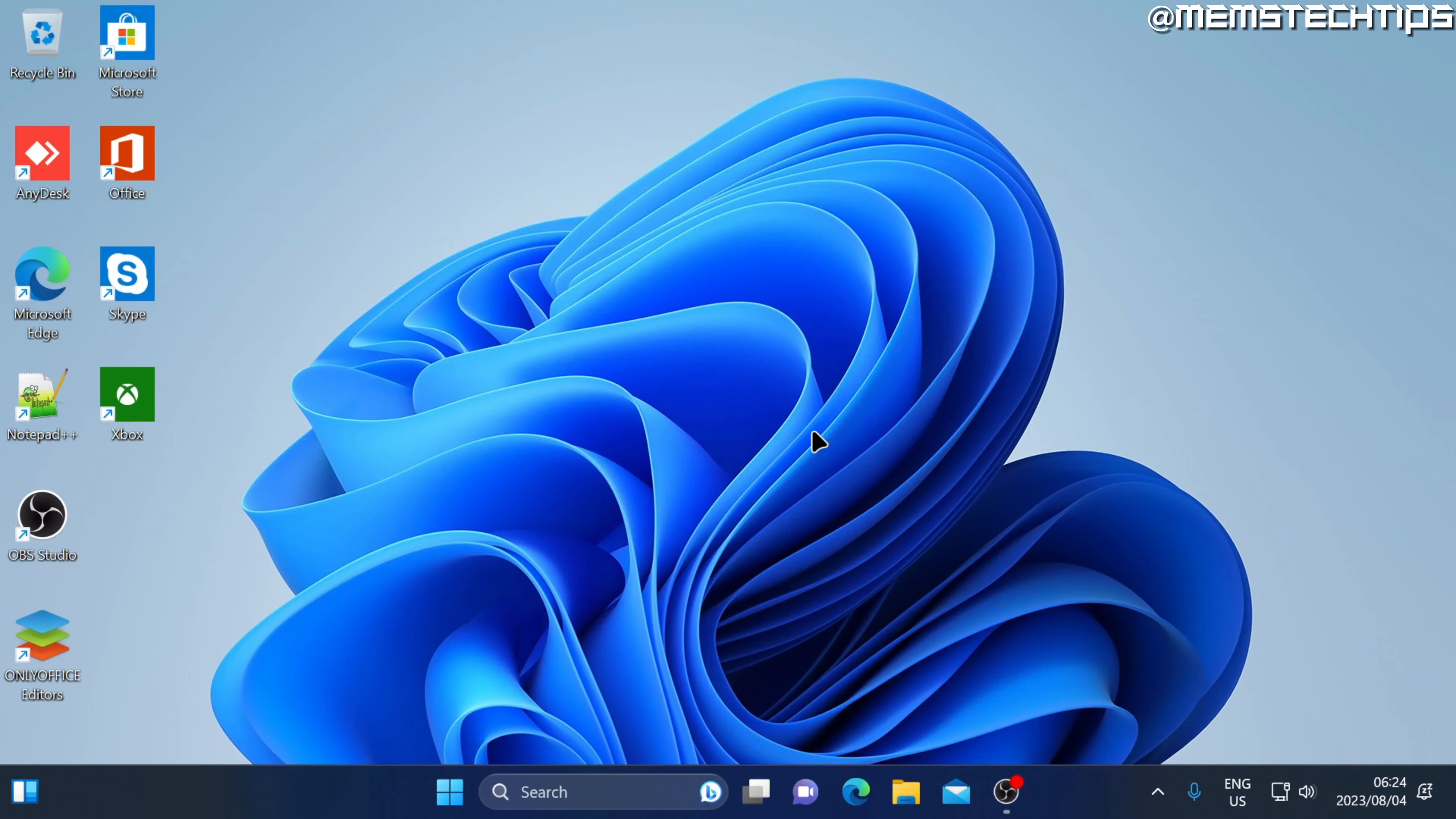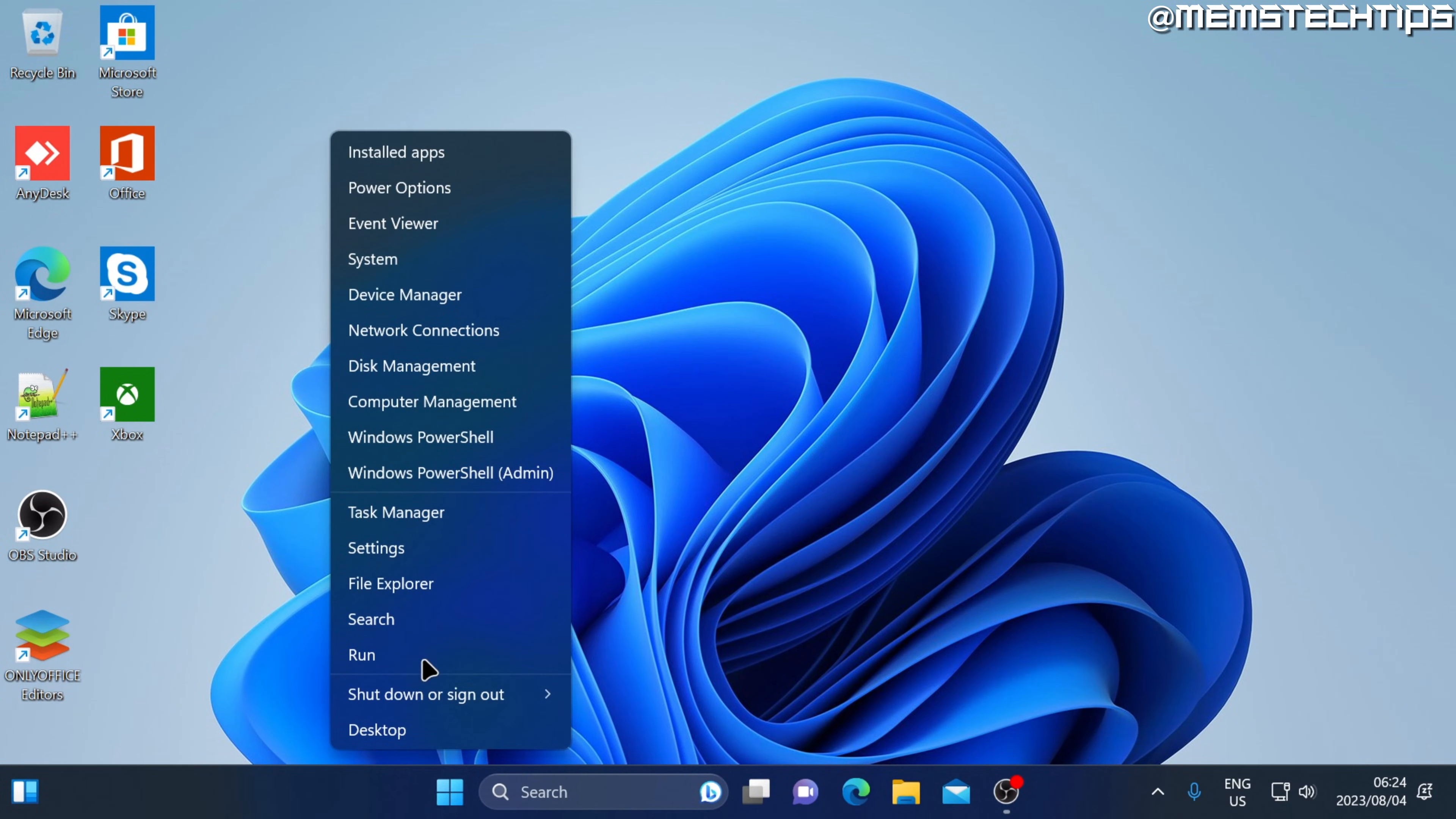Starting from your Windows 11 desktop, right-click on your start button and then select settings.